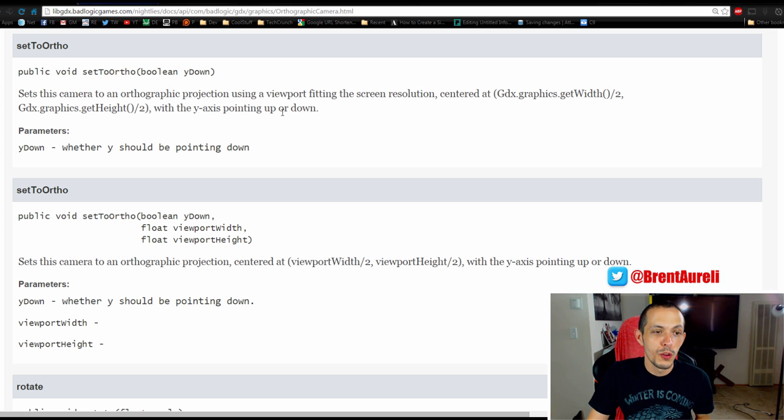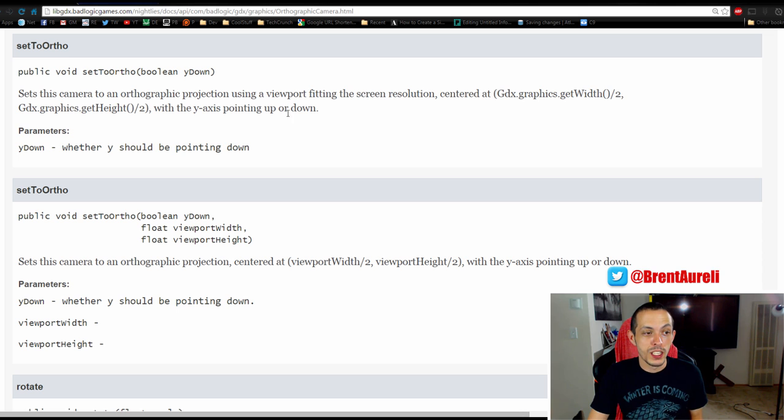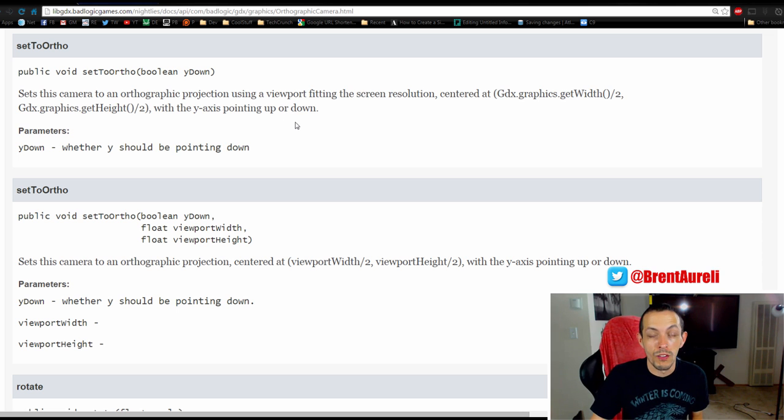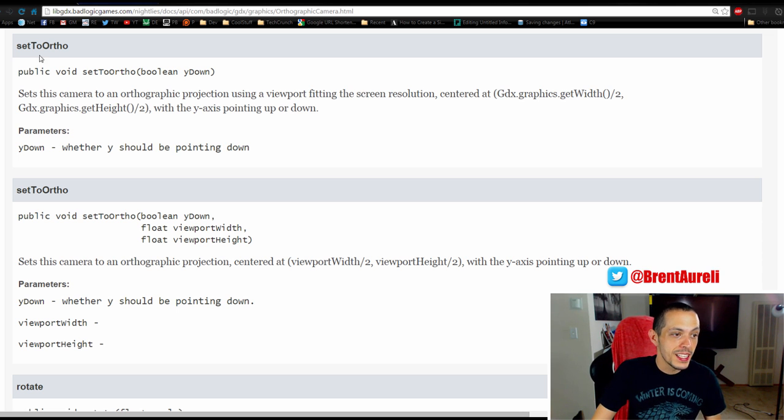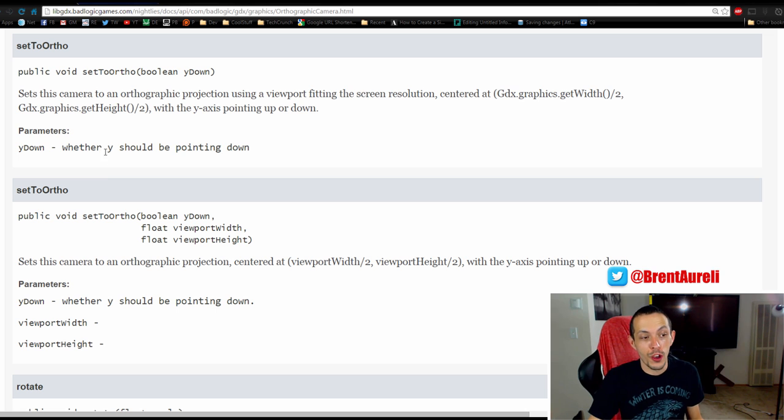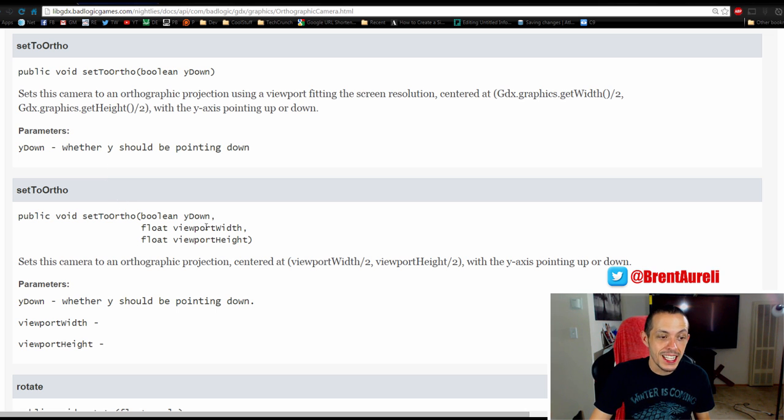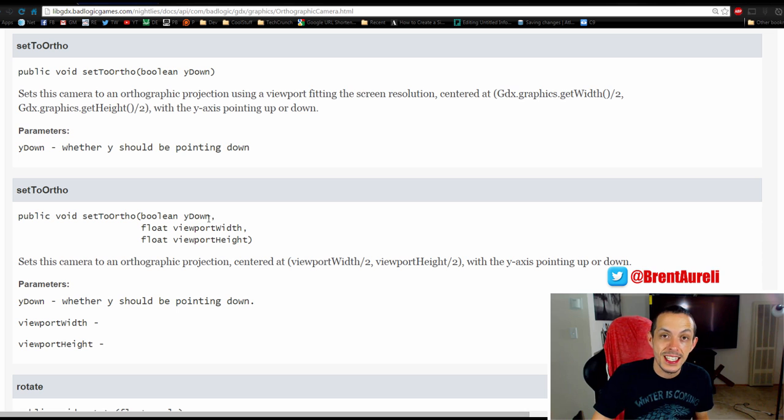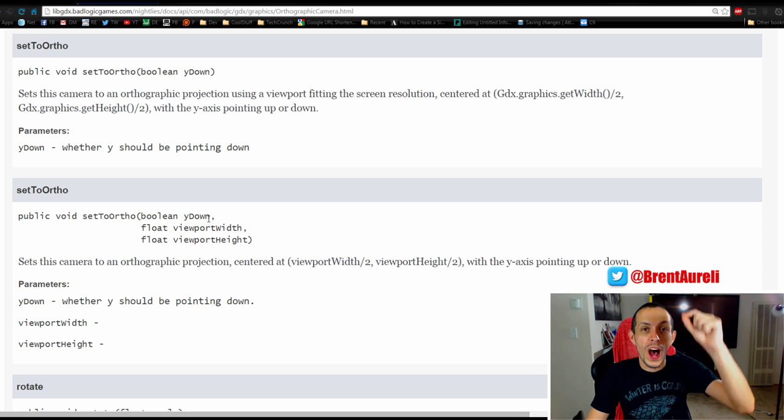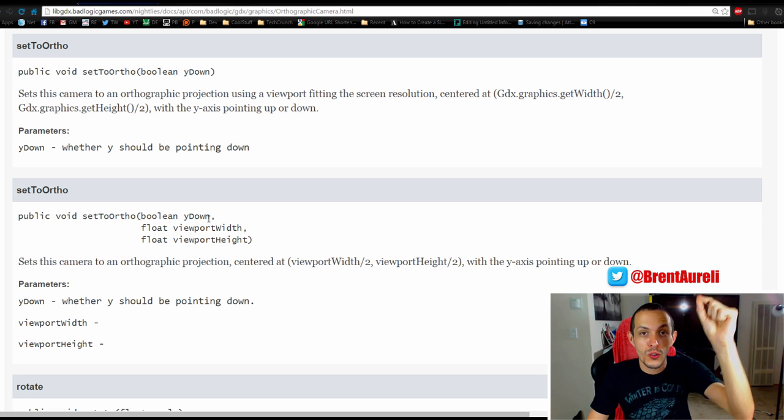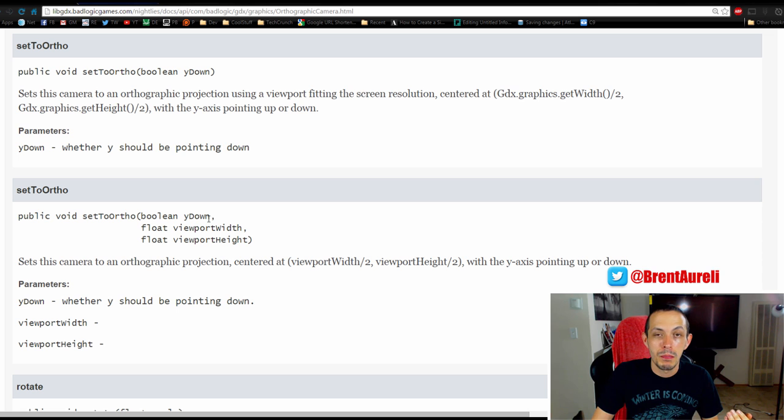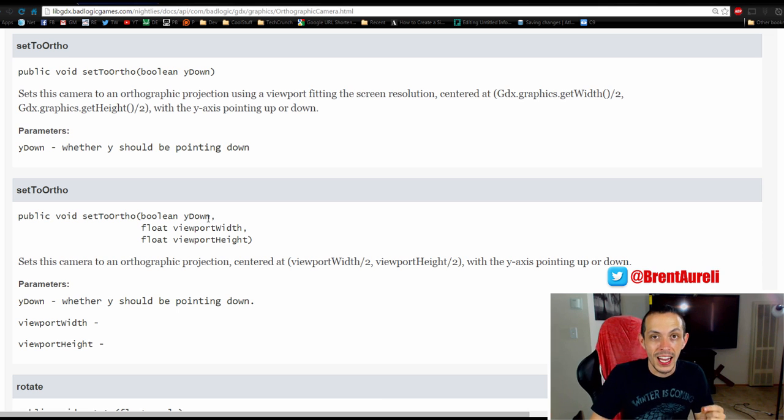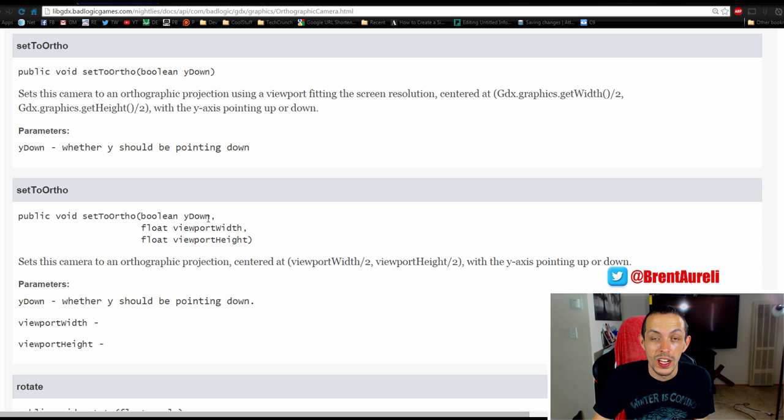So currently we're looking at the orthographic camera docs from LibGDX, and we can see we have a setToOrtho method on our camera. The first parameter it takes is a Y down true or false. Do we want Y to start at zero from the top of our screen, or from the bottom left hand side of our screen? By convention for at least me, I like Y to start in the lower left hand corner.